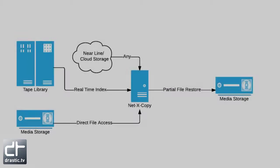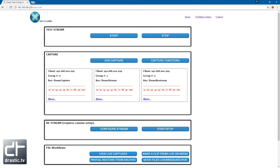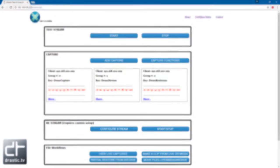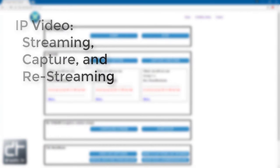NetX Code is a toolkit of servers, applications, and plug-ins for real-time video workflows. It supports IP video streaming, capture, and re-streaming.